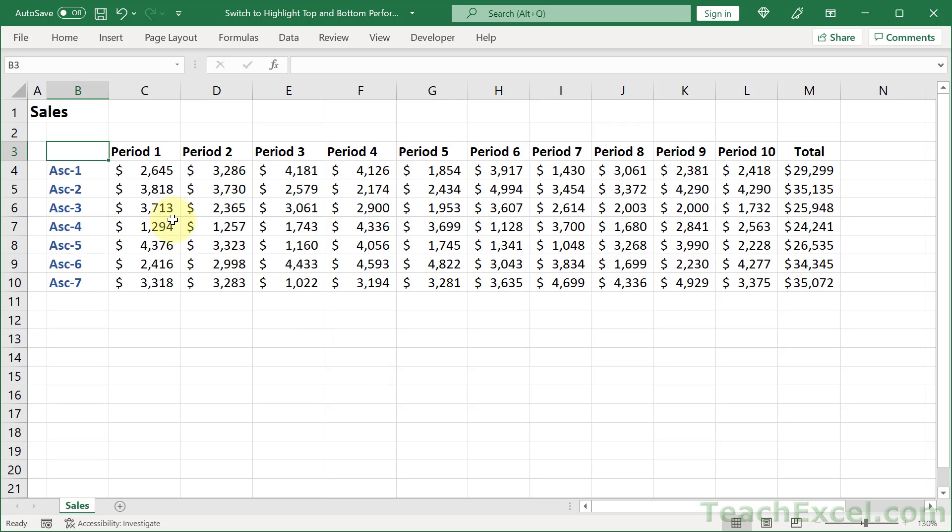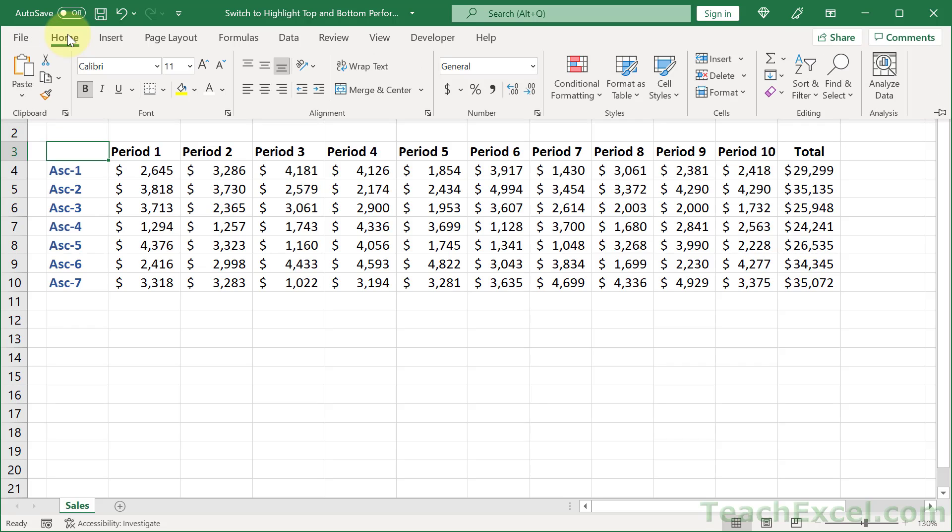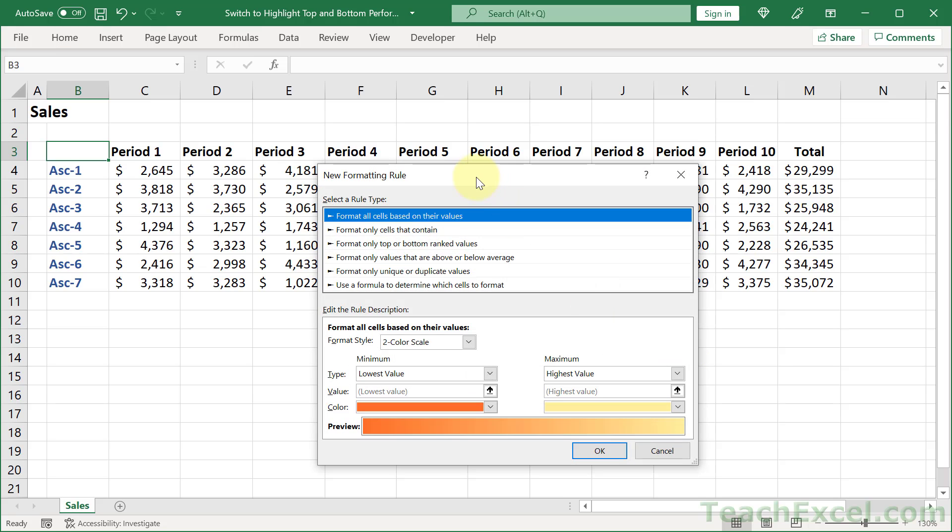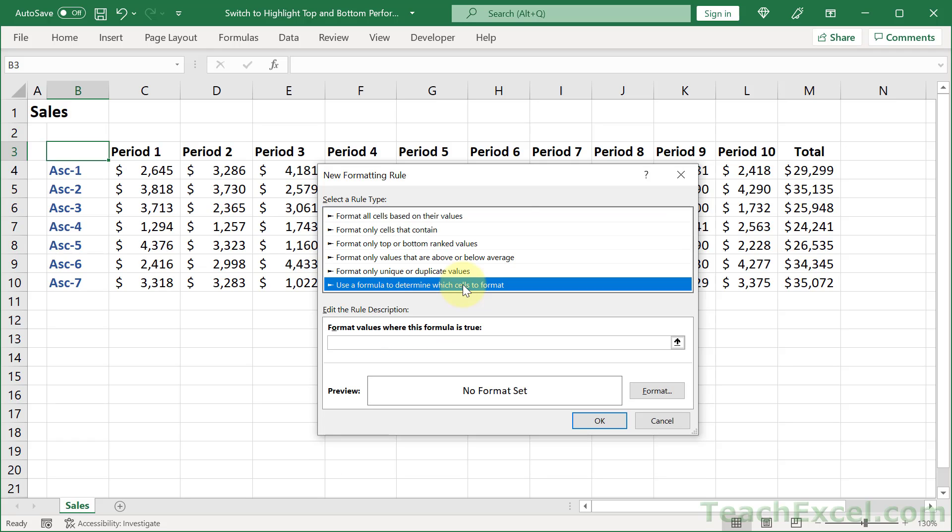So let's take a look at the conditional formatting. Go to the home tab, conditional formatting, and you can go to manage rules or new rule in this case. We want to go to use a formula to determine which cells to format. And what we're going to do is to create a custom formula, four of them, one for each checkbox.